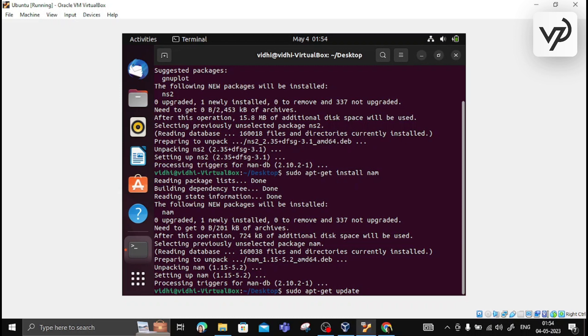After that, you can write sudo apt-get install ns2 or NAM command. This will install NS2 and NAM in your Ubuntu operating system. This is how we can install it.